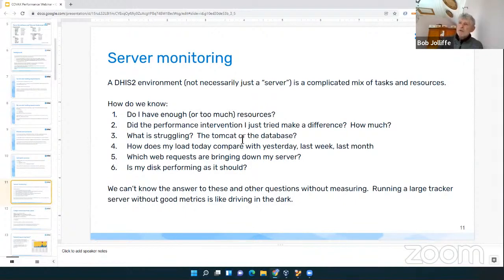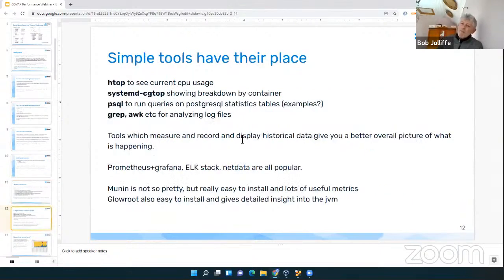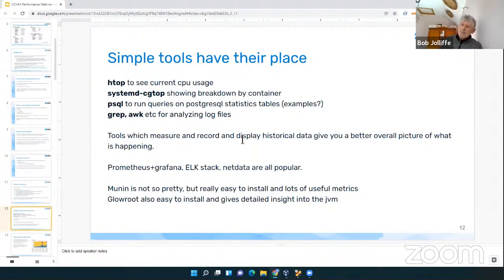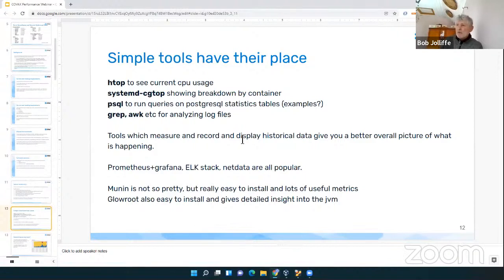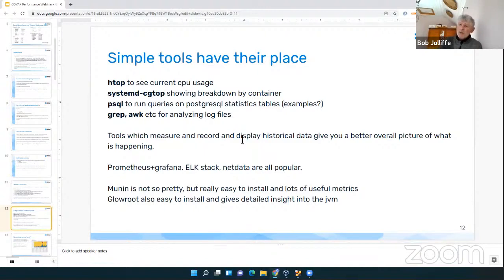You can't know the answer to any of these questions without measuring. Running a large tracker server without having good metrics on it is like driving around in the dark with the lights off. There are many ways of measuring this — simple command-line tools, but more importantly software that records and displays historical data about different aspects of your system. Popular combinations include Prometheus and Grafana, the ELK stack, and NetData. Two pieces of software that are less complex to set up but have been very useful in large installations are Munin and Glowroot.